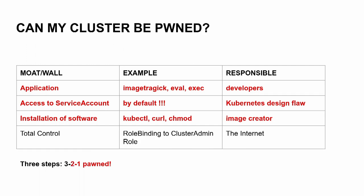Let's see what else can happen to get total control. You also need role binding to cluster admin role. This is not enabled by default, but the internet is always good for bad advice. So if you copy installation requirements or recommendations from the internet, you might take over - somebody else might take over the entire cluster.